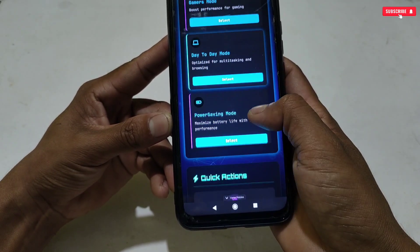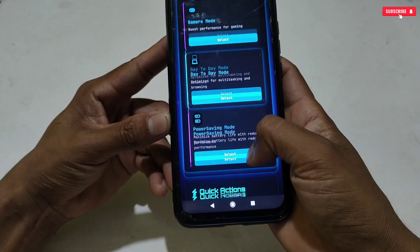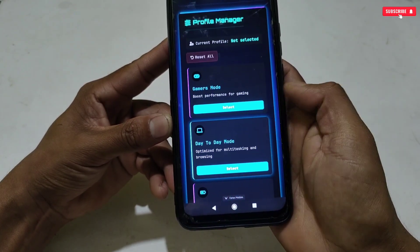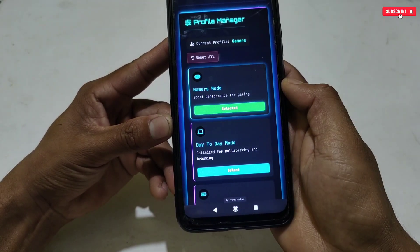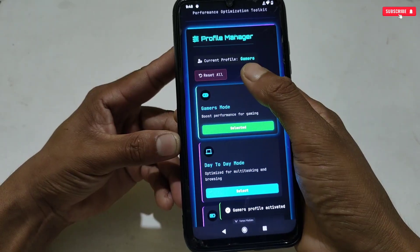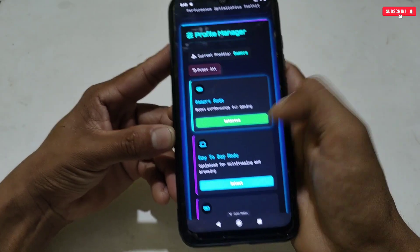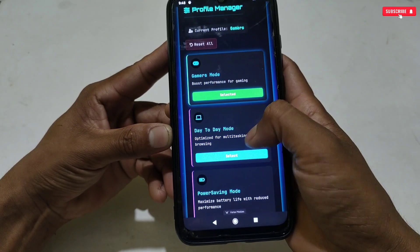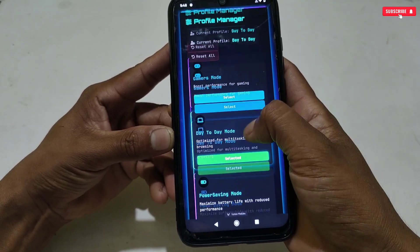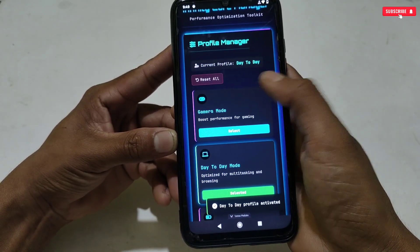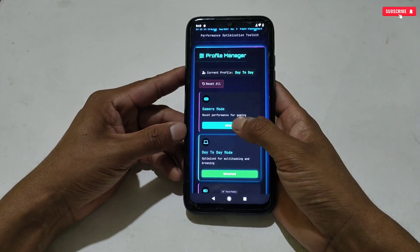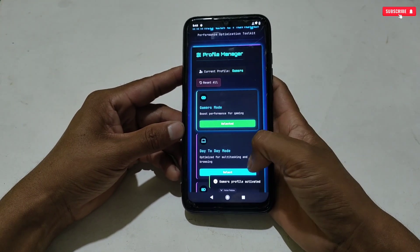You can select Game Mode, Day-to-Day Mode, and Power Saving Mode — select according to your usage. Let's try selecting Gamer Mode; as you can see the Gamer Mode has been loaded. Let's select Day-to-Day Mode — as you can see the mode has changed. You can switch modes with just one tap, whatever mode you want, just tap and it's done.